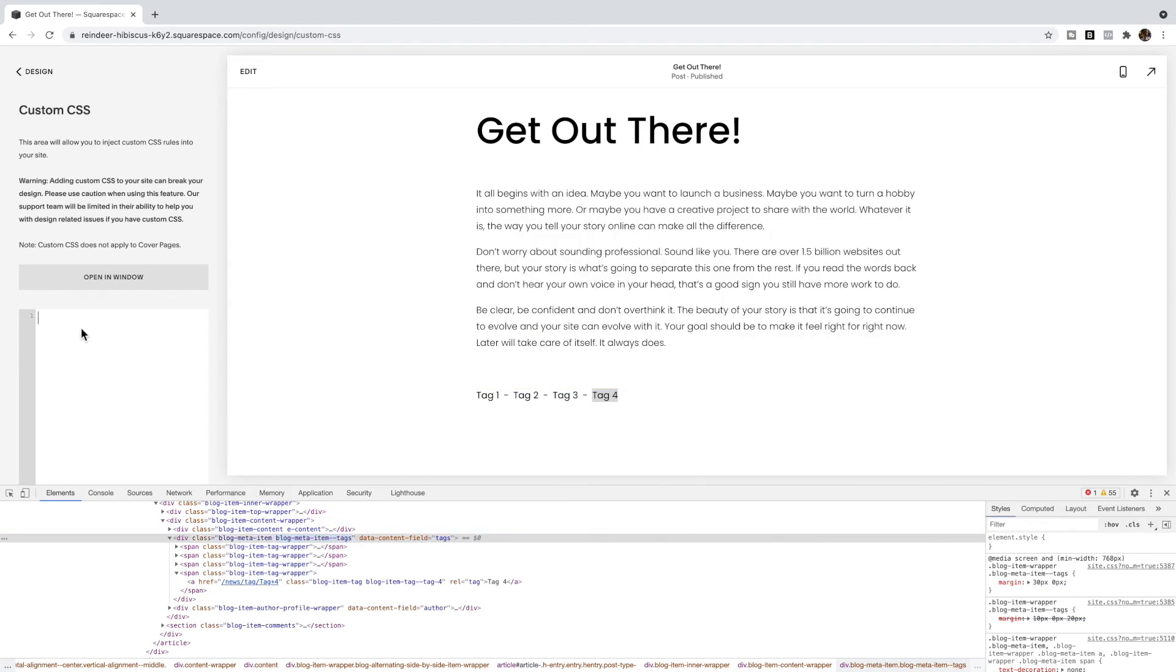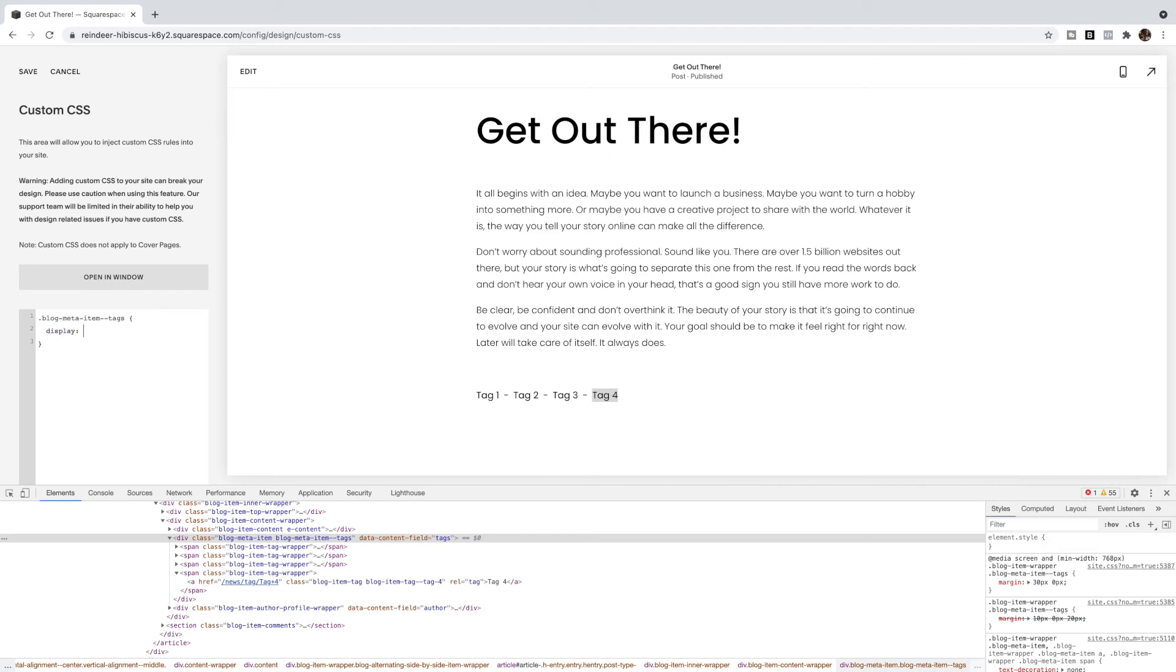Since it's a class, we use a period in front, and then we use open and closing curly brackets, and the property we're going to use in CSS is display, and we're going to use a value of none. And you'll see that my tags have disappeared.